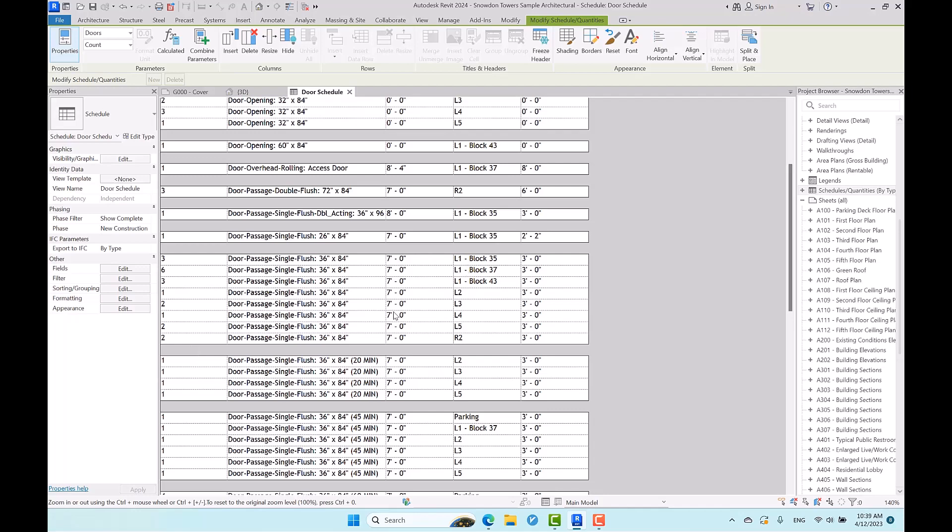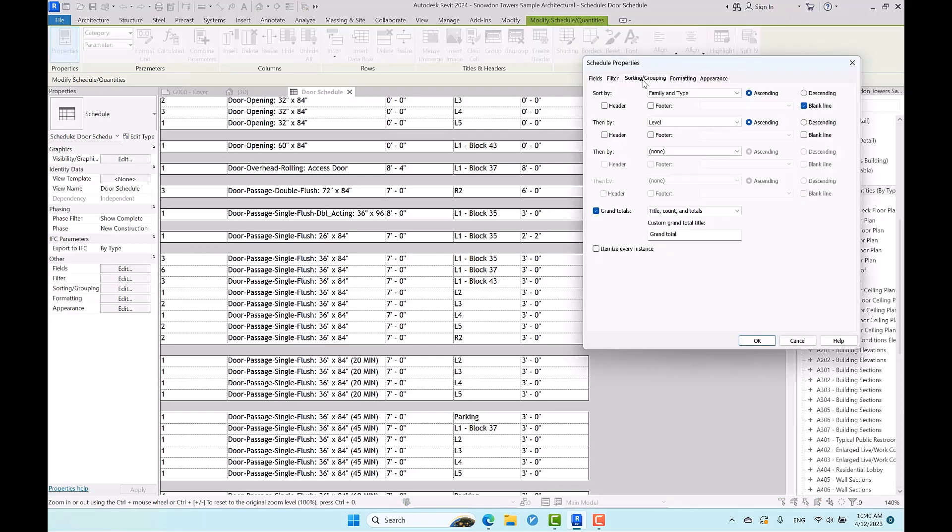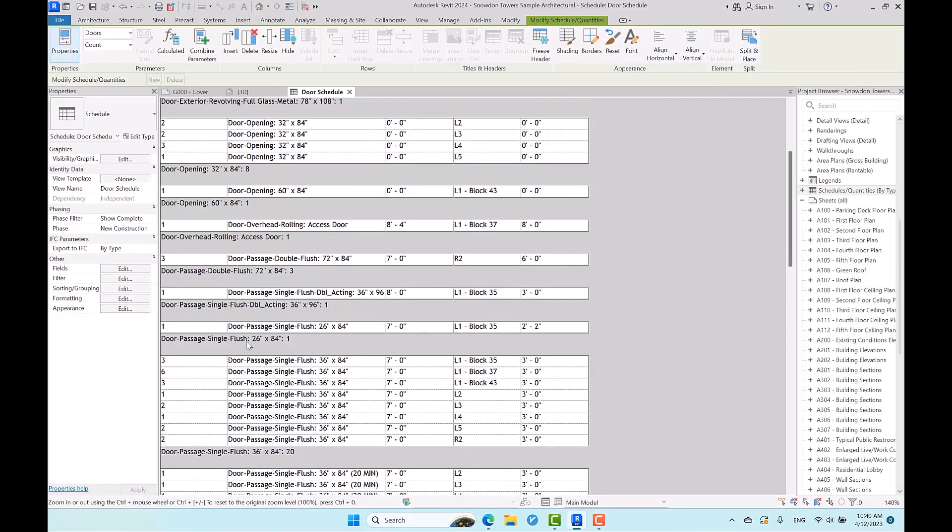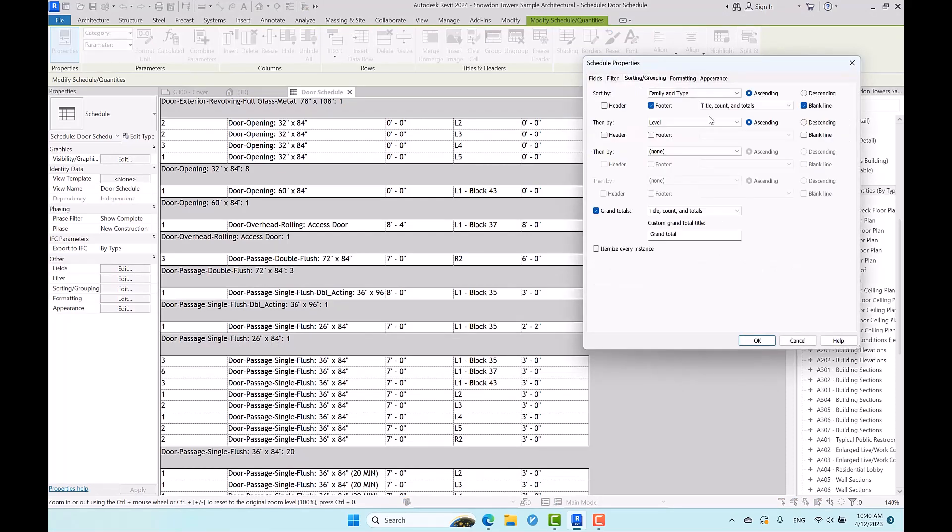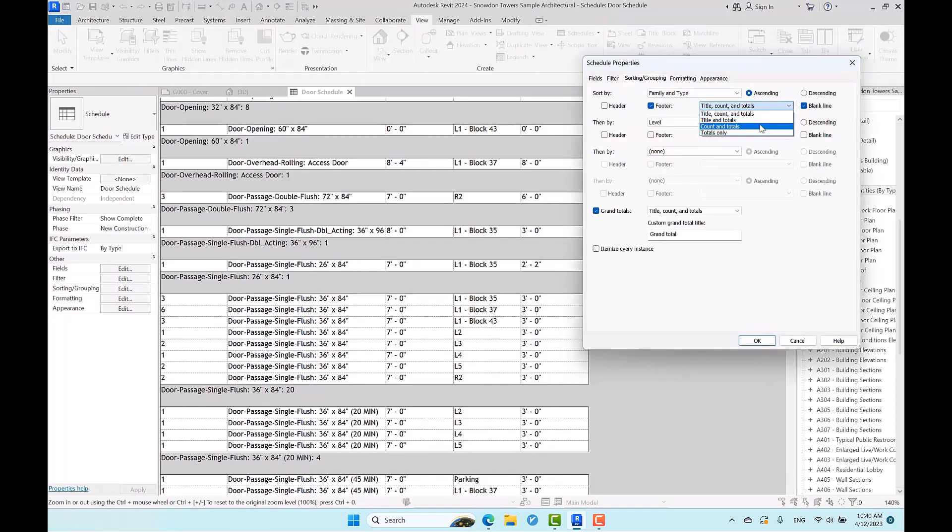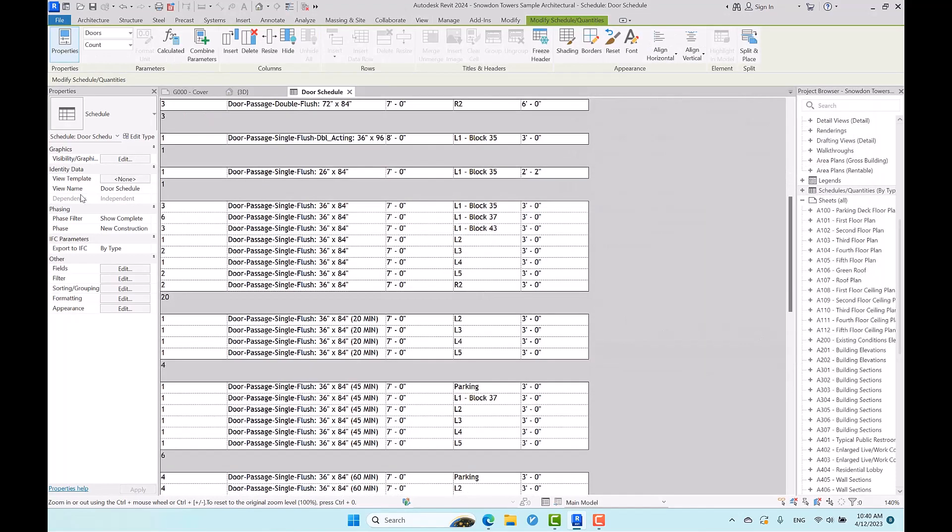In order to have this total, you just need to go to the sorting and grouping part, and here you can add footer as well. If you don't need a lot of information and you just need the number, here in footer you can adjust it to just count and total. Now I have total and separate numbers.